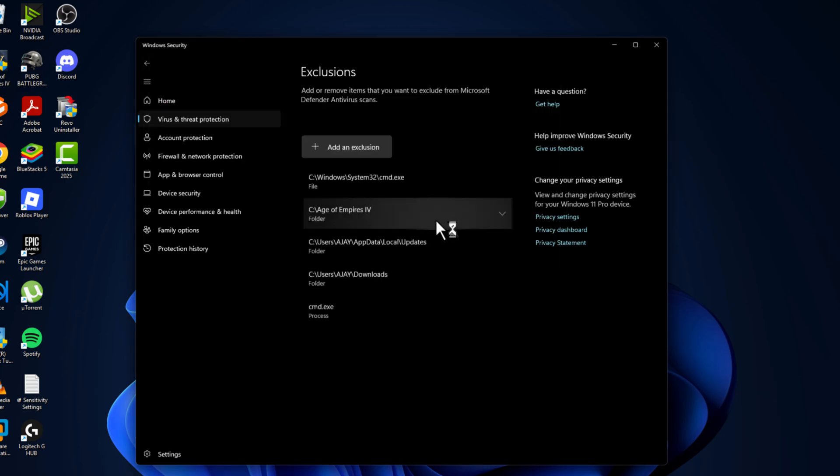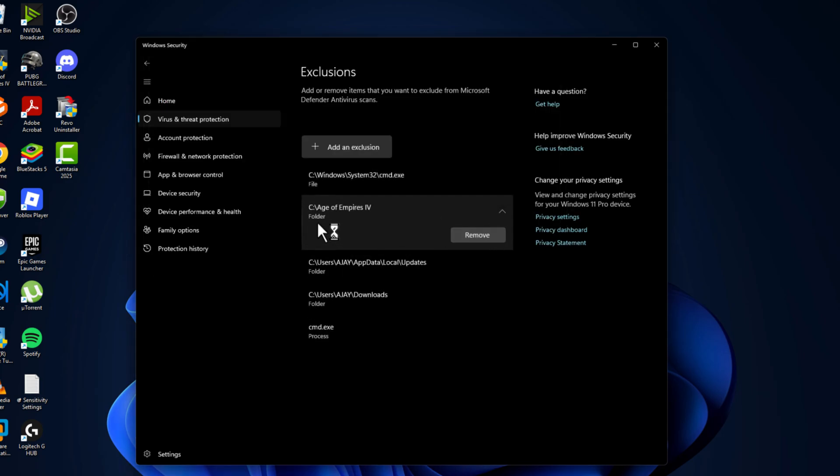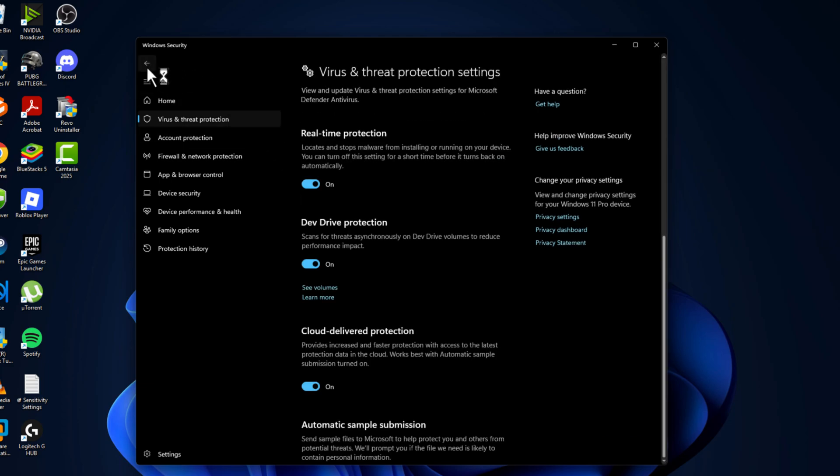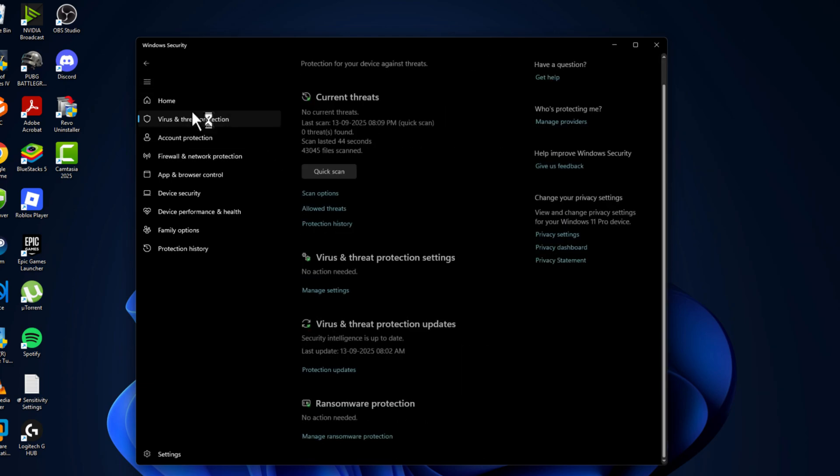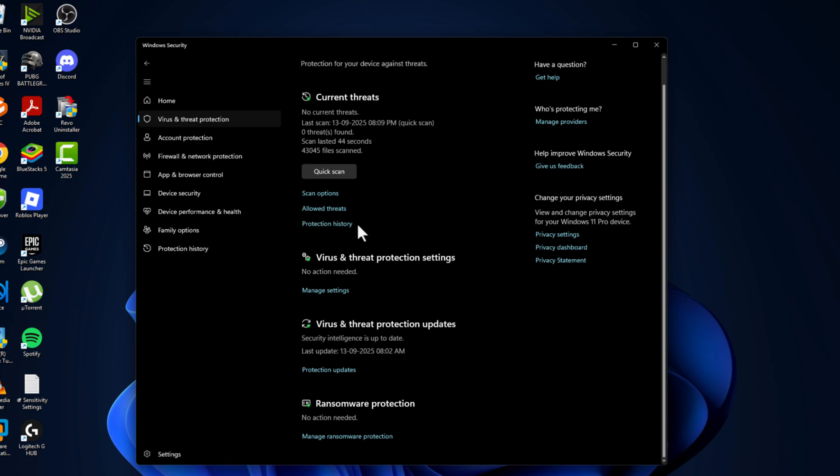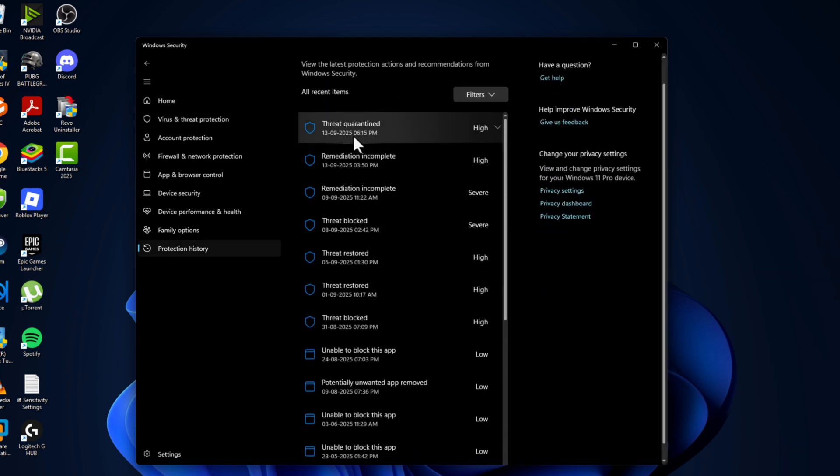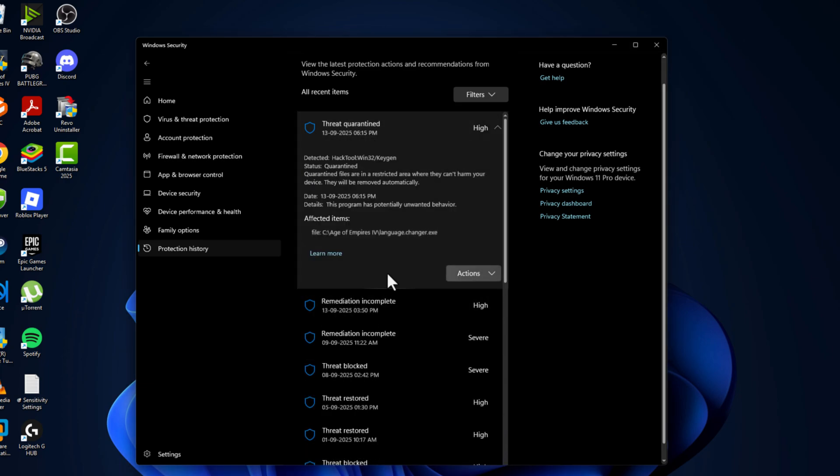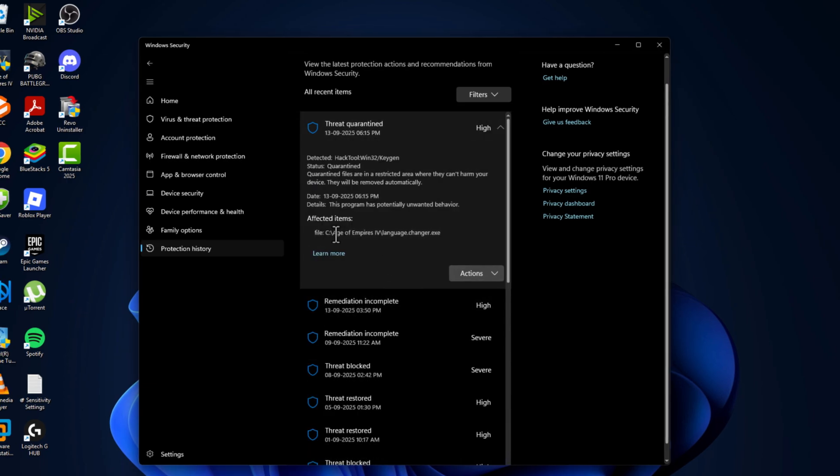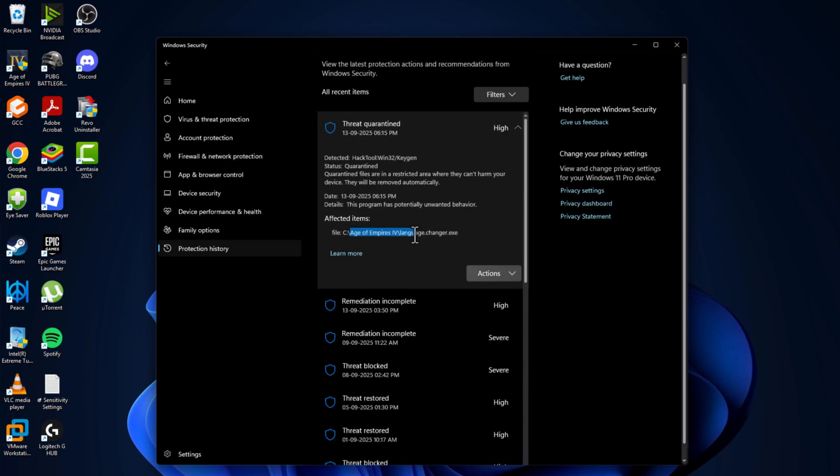The game has been added to this list. Go back, and select the protection history option. In here you can see the files listed one by one. Just click on it and select yes option. As you can see, the game related file is in here.